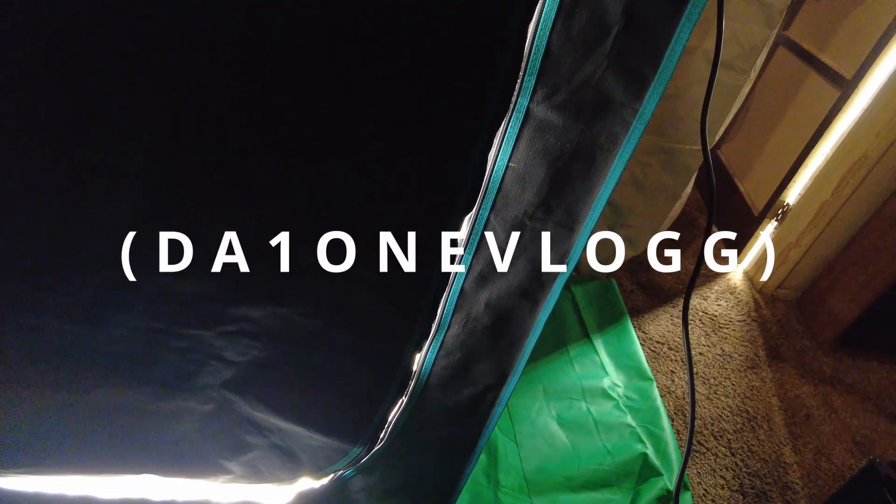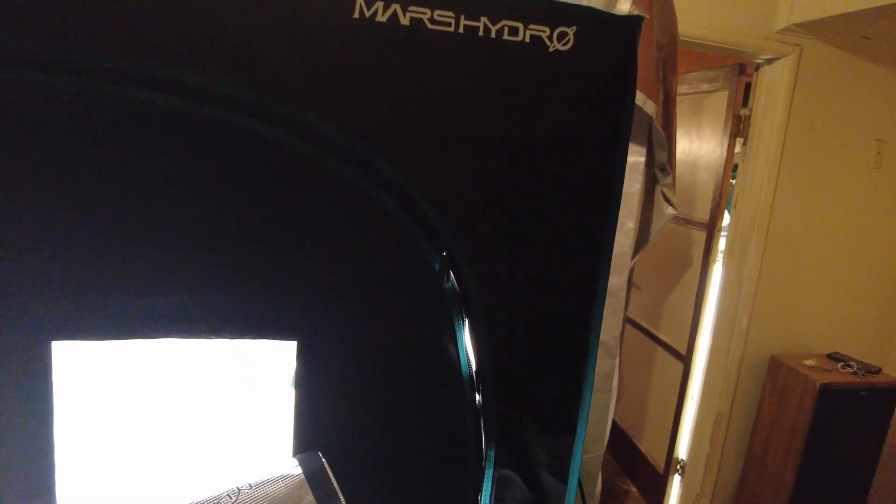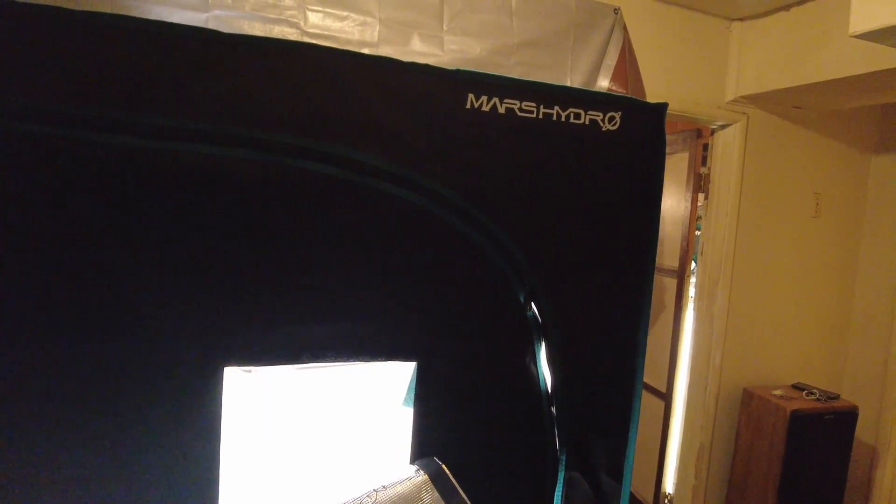And if you're interested in any of these products that Mars Hydro have to offer, down below in the description is a link to take you to their website. And also for a discount you can use my promo code THE1-1-VLOG and receive a discount. So go down in the description below, check the link, and check out more Mars Hydro products that they have to offer.